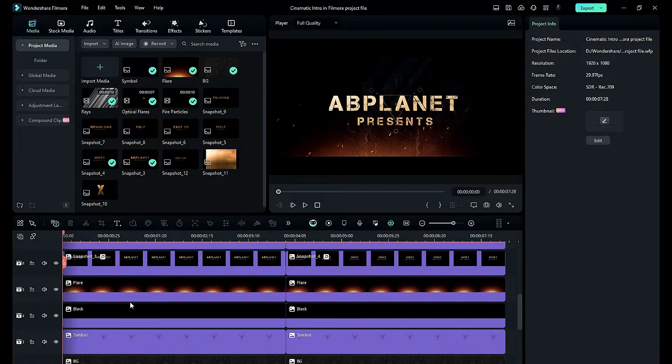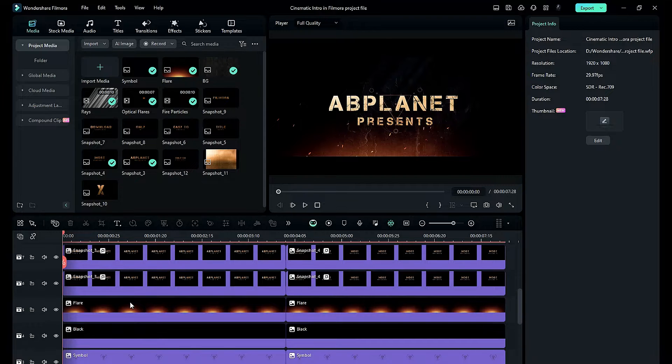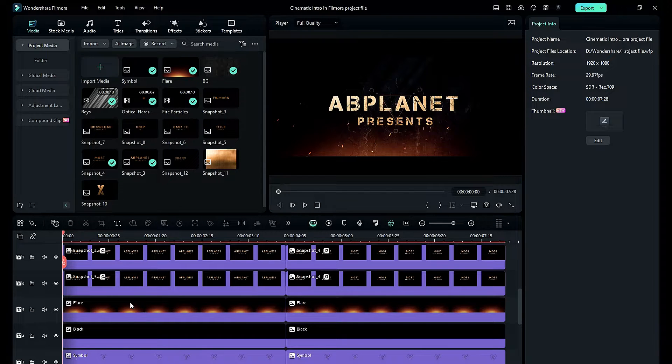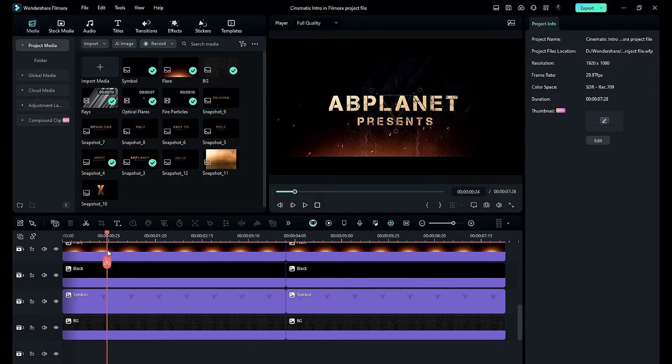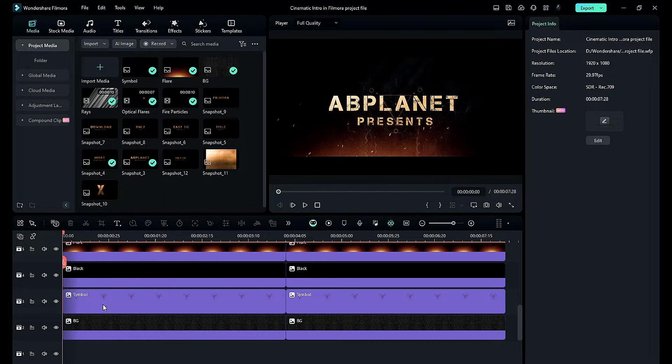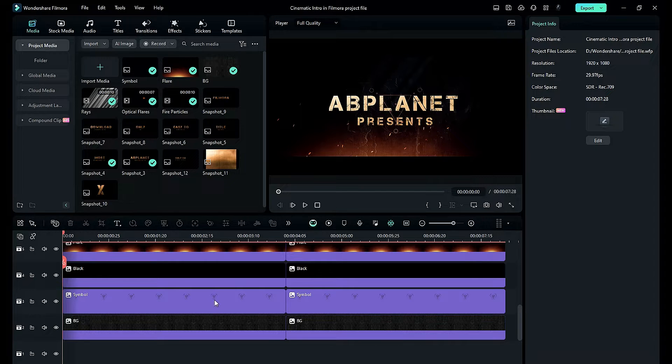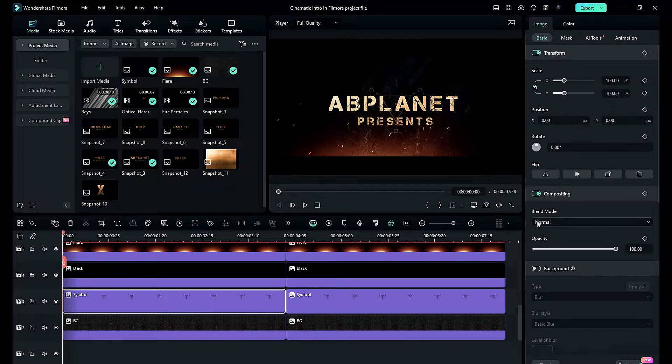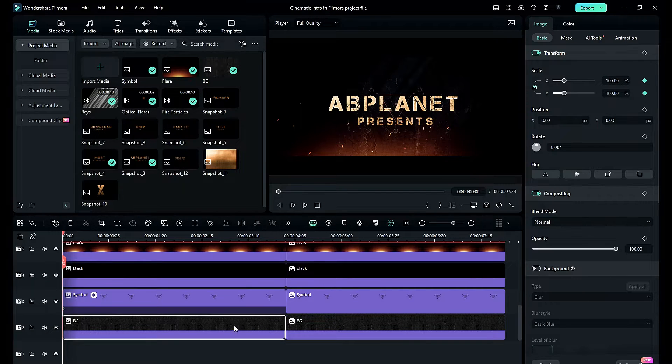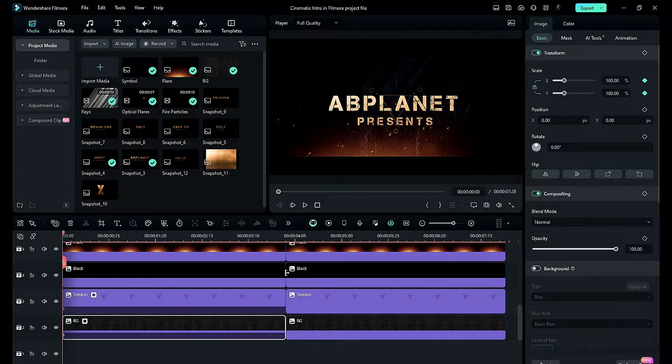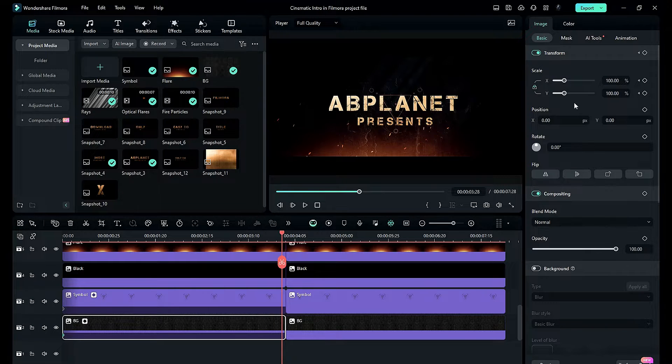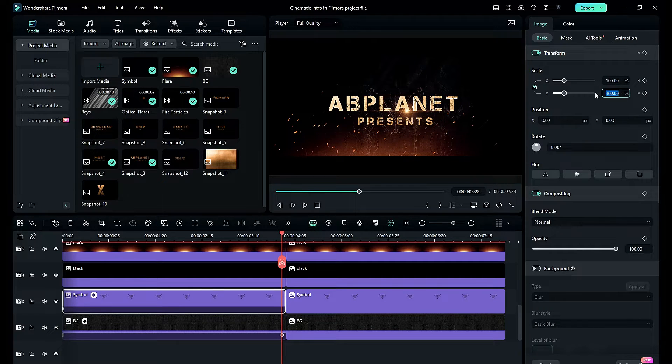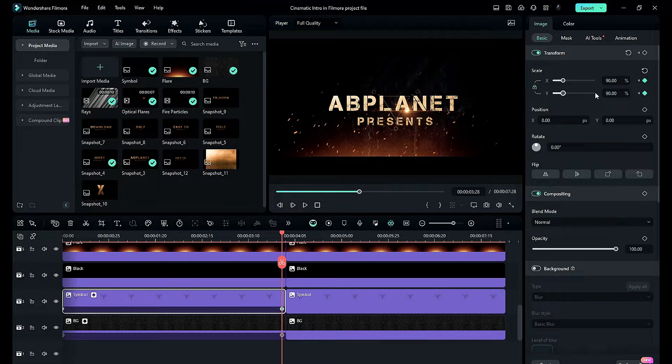As you can see, I have this cinematic intro timeline from my previous tutorial without any motion. Previously in Filmora 12, if you want to create a similar motion on two clips, you have to keyframe them separately to get that motion.